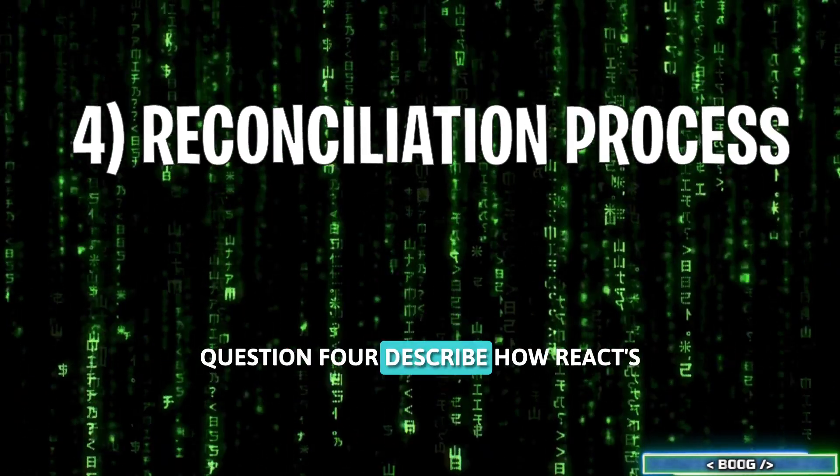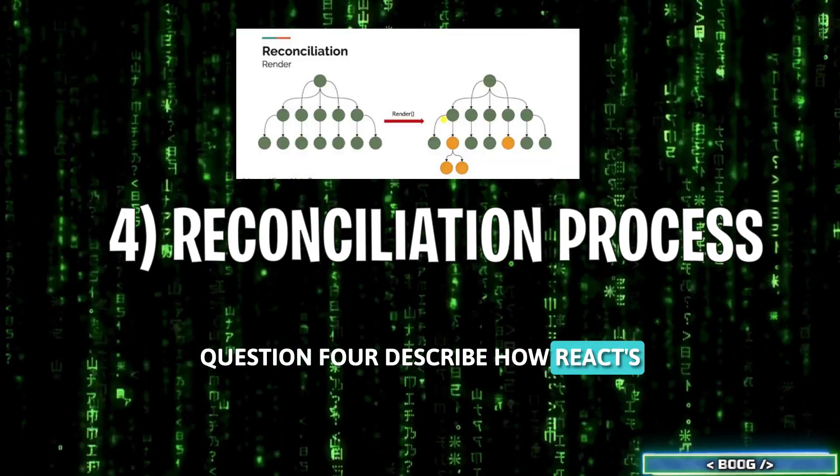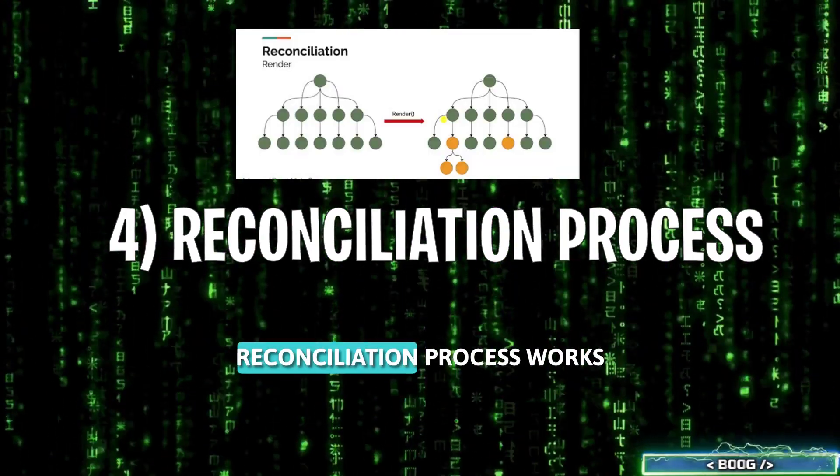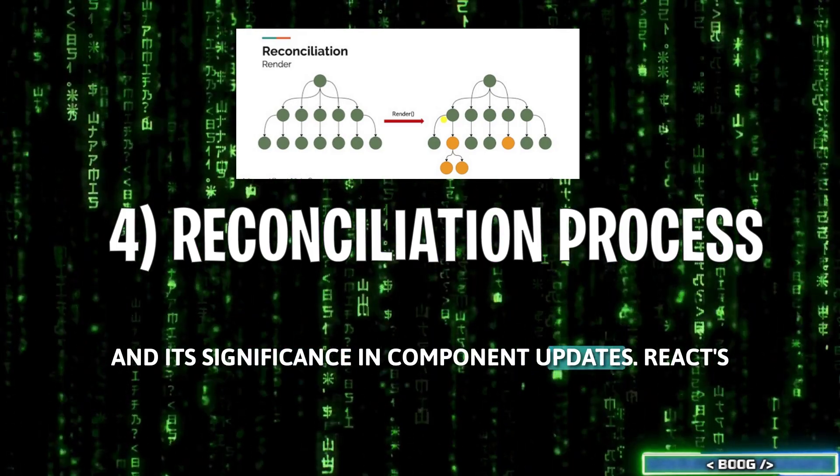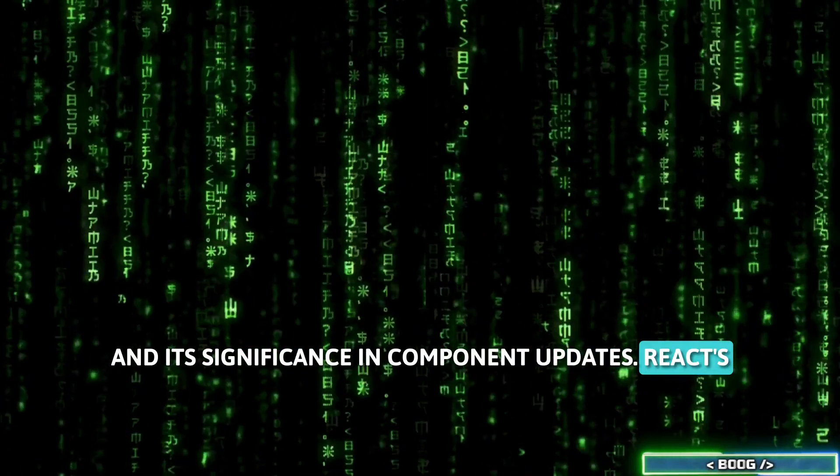Question 4: Describe how React's reconciliation process works and its significance in component updates.